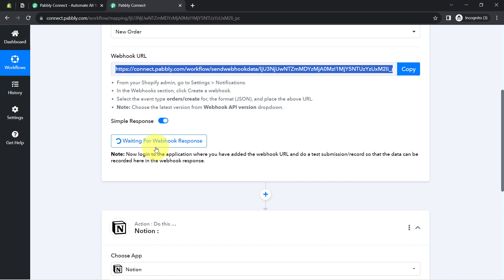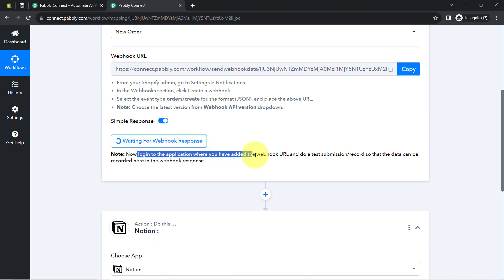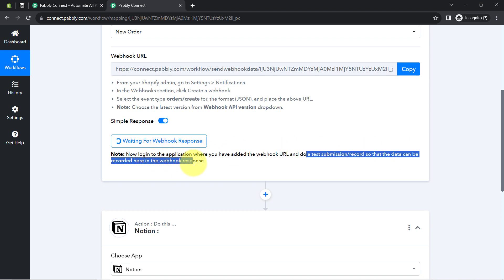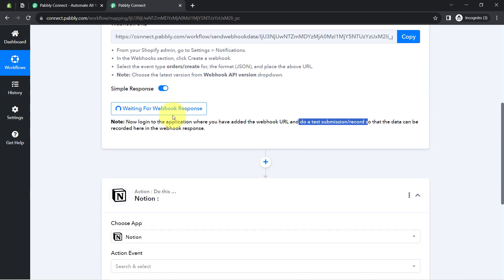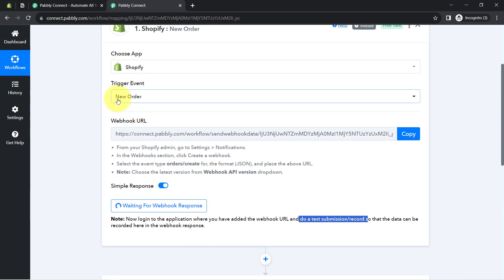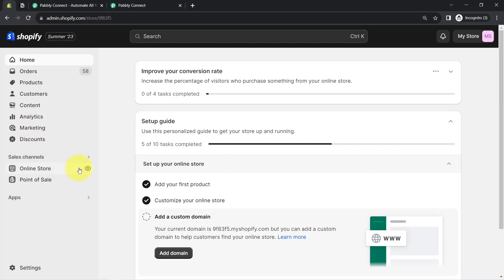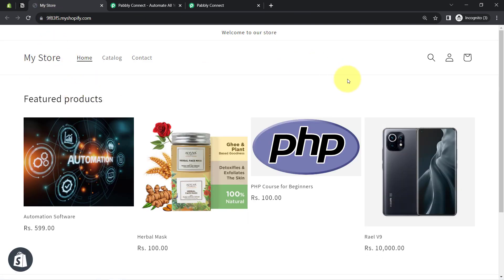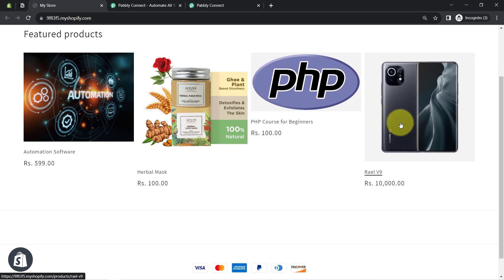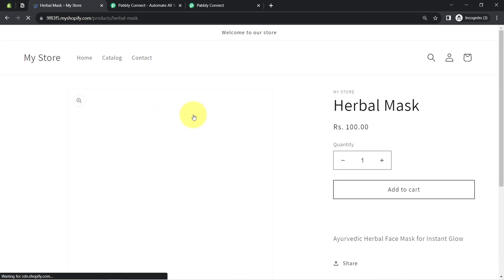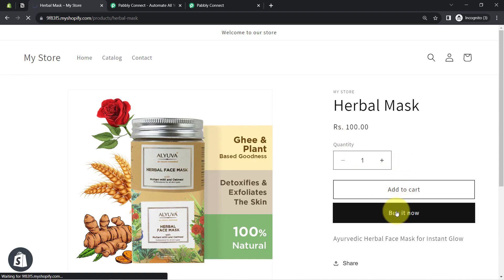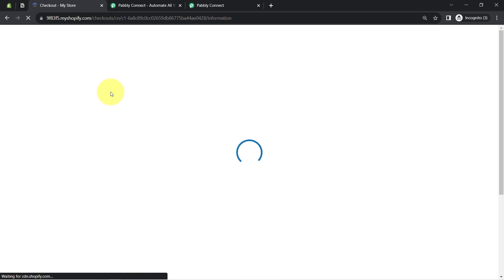To test this connection, we need to do a test submission — here that means placing a new order in your Shopify store. Pabbly Connect is already waiting for the webhook response. I am going to open my store and place a dummy order with some dummy details as a dummy customer. I will place an order for this herbal mask by clicking the 'Buy It Now' button and filling in random details.